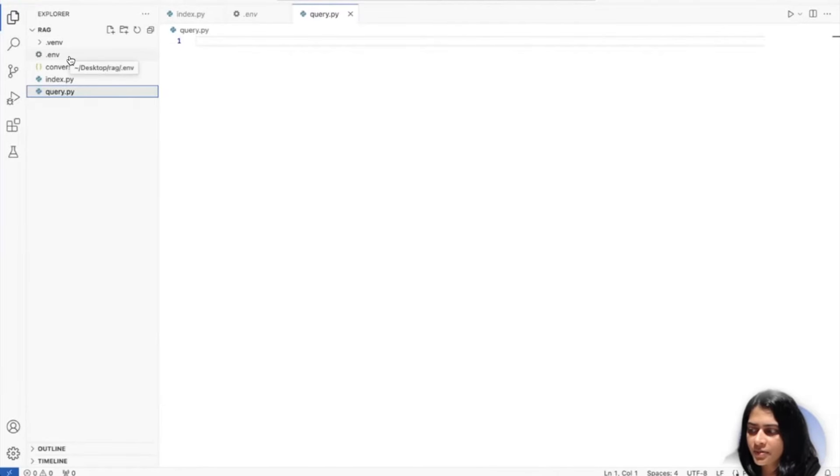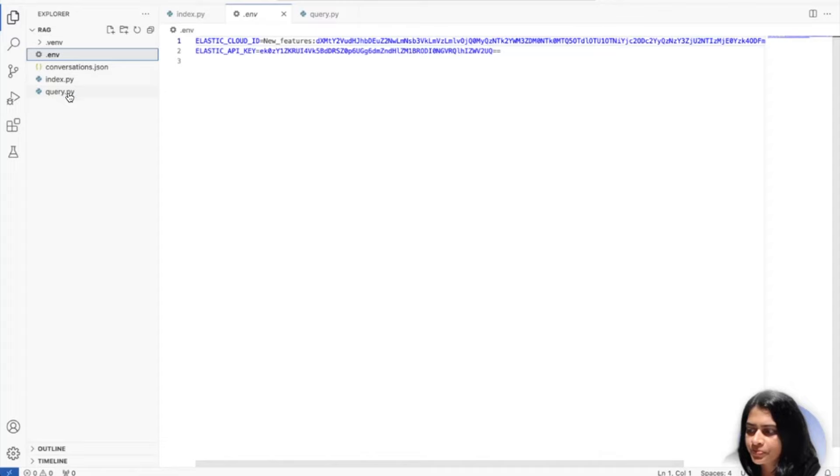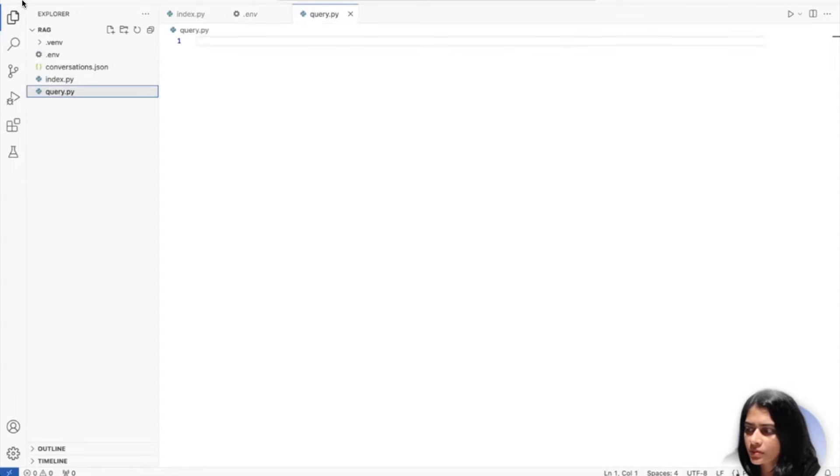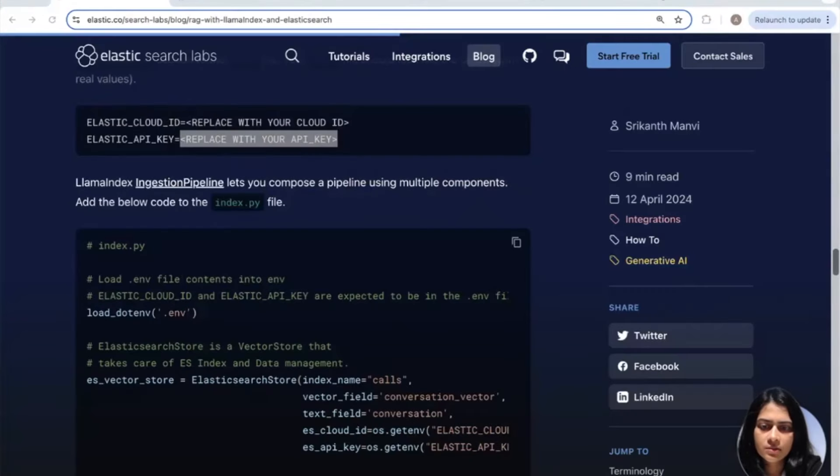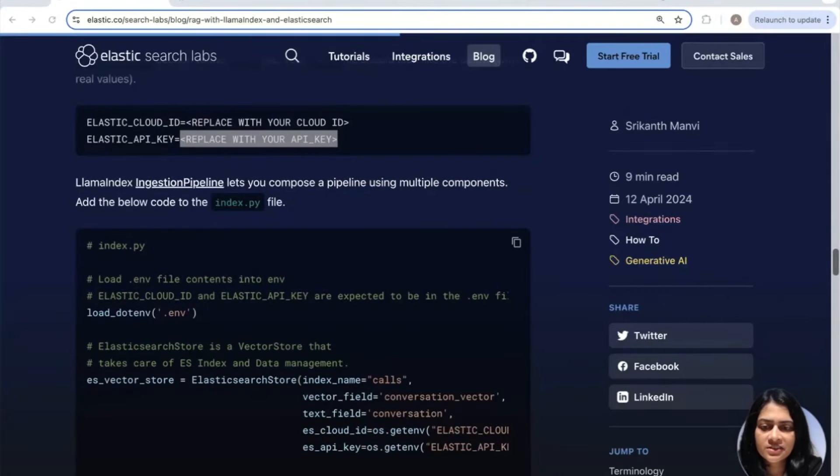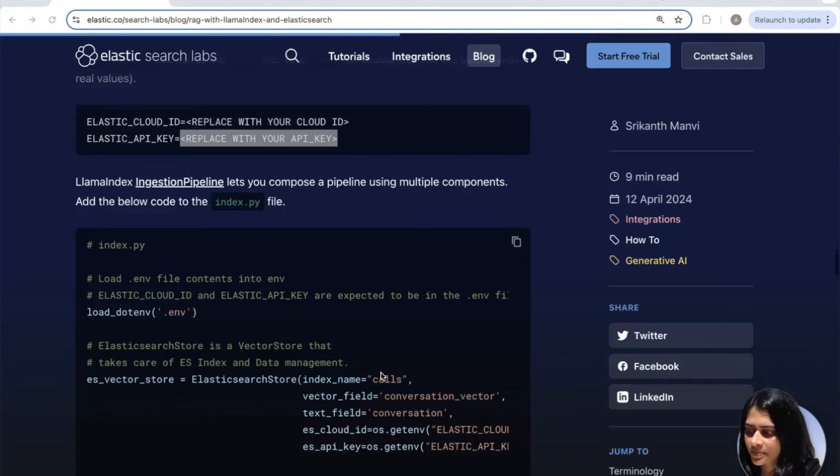So as you can see, this index.py will basically define a function called get_documents_from_file. All it does is to read the json file and create a list of documents, the basic information unit of information that LAMA index will work with. At this point, you can open your .env file and paste the cloud ID, as well as the API key, which you had saved earlier. And as a reminder, you can get it right from here. Great.